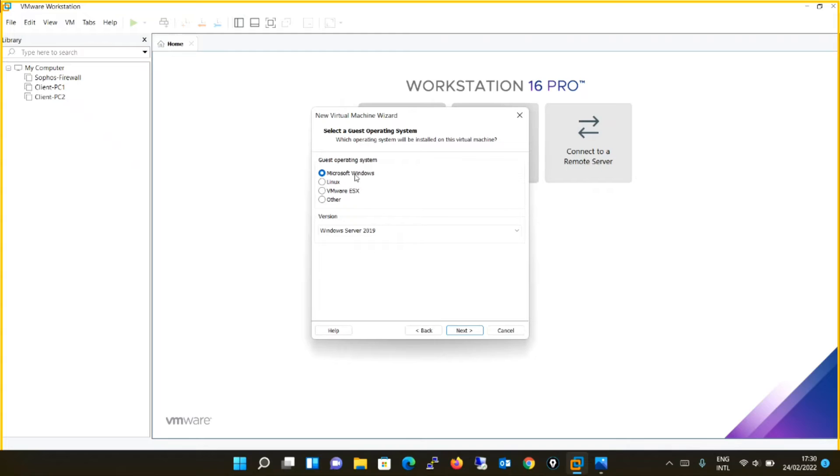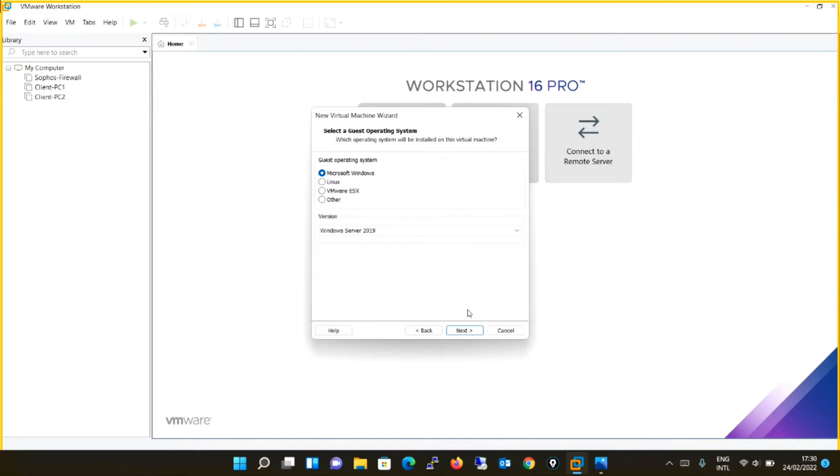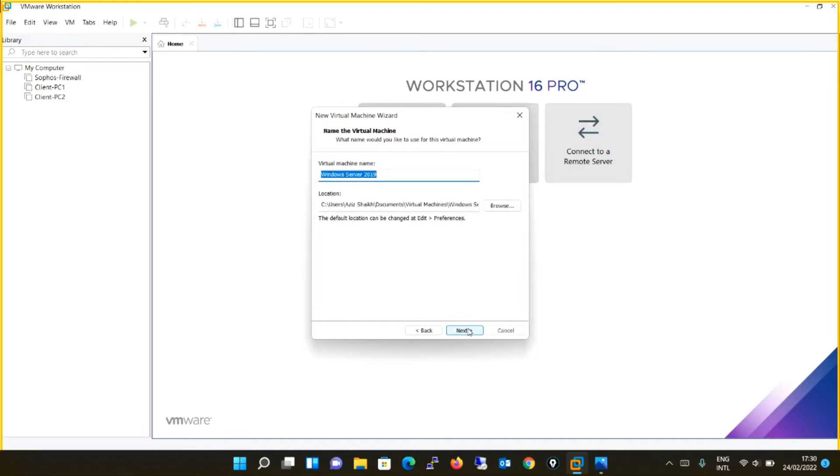The guest operating system will be Microsoft Windows. Version will be Windows Server 2019. Same error can occur in 2016 also. So whatever it is, the procedure is the same to resolve the issue. Click next.